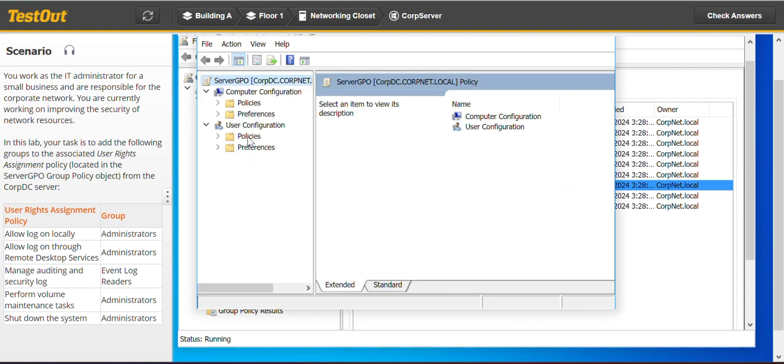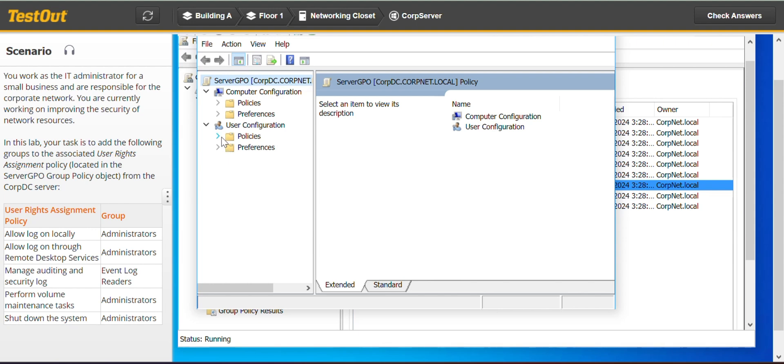So just follow the steps. You go to User Configuration, Policies.